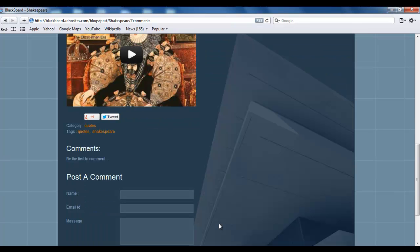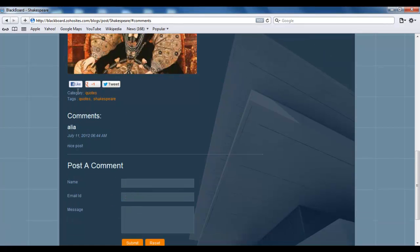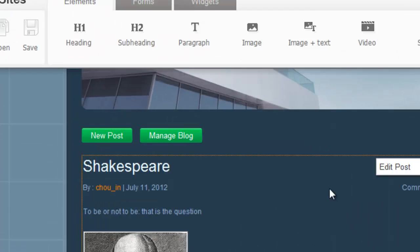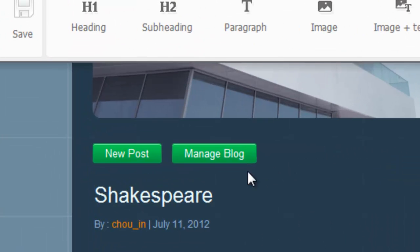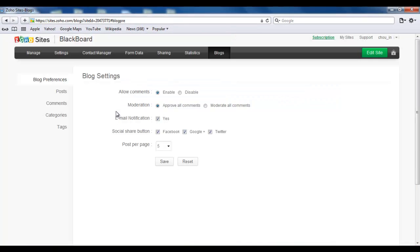So the next thing I'm going to show you is how to manage your blog settings. Now I'm going to click on the Manage Blog button, so it takes me to a page where I can moderate the posts and the comments.